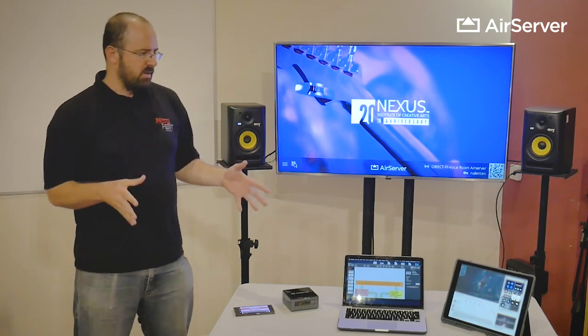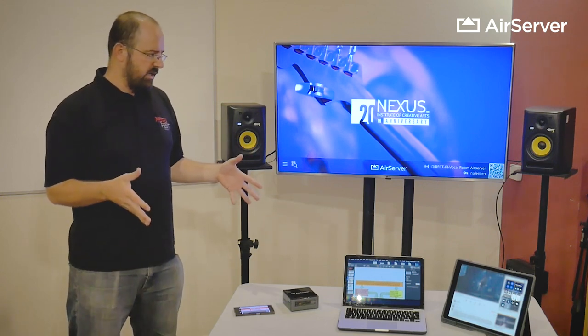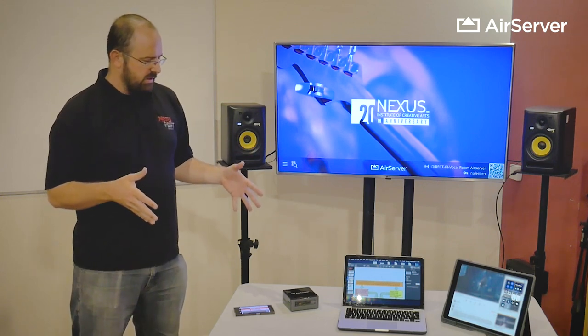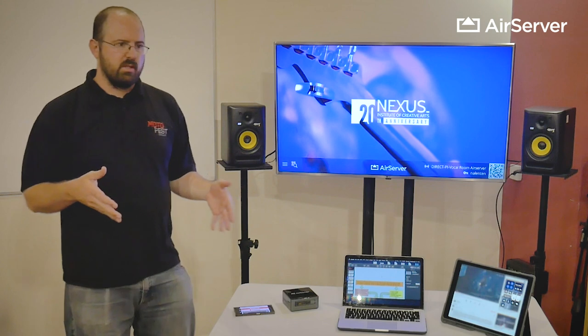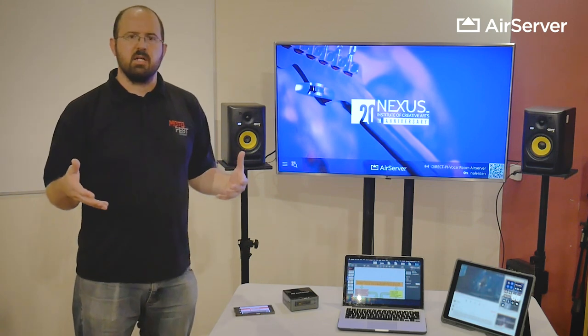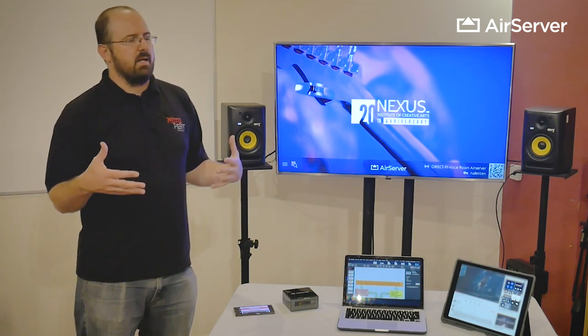I'm just going to give you a quick example of how we use AirServer to solve issues within a higher education teaching environment.